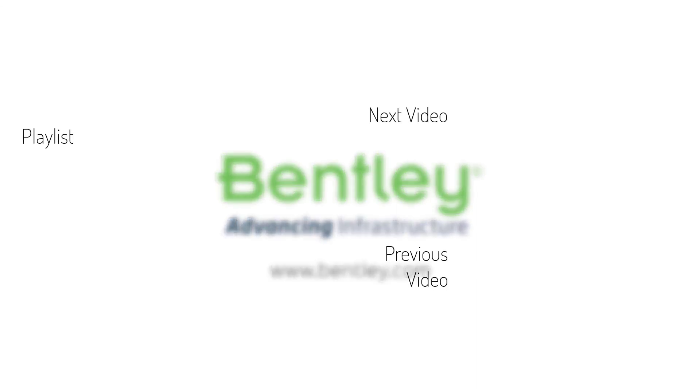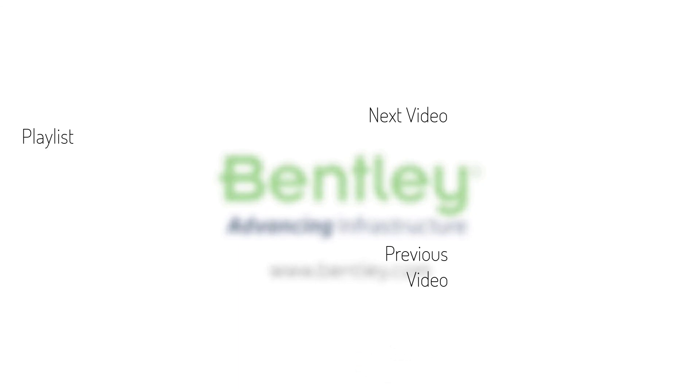If you found this video helpful, please give it a like. If you want to see more such series, consider subscribing to our channel. Thank you and see you next time.